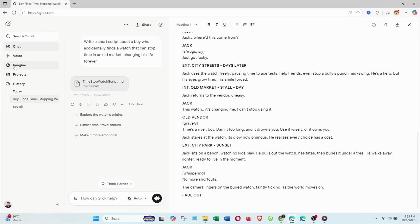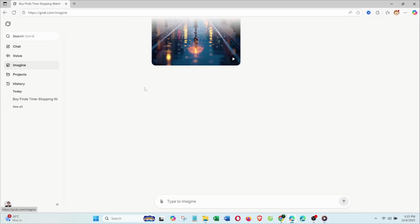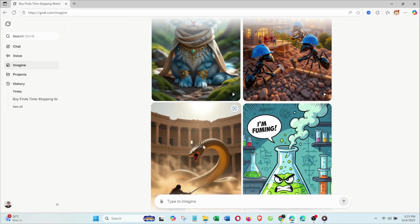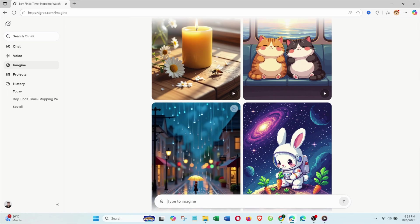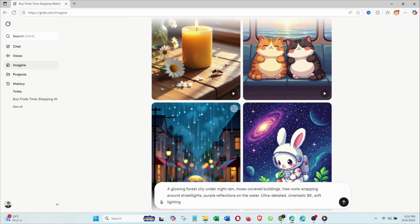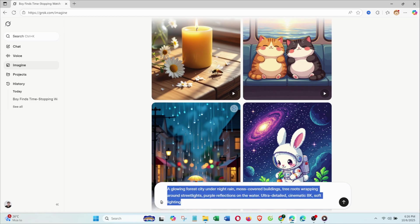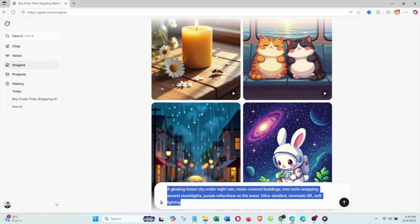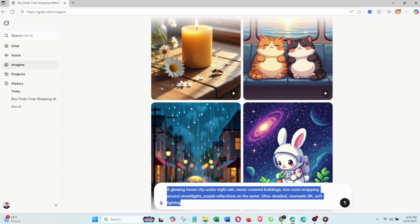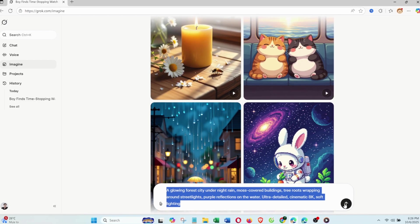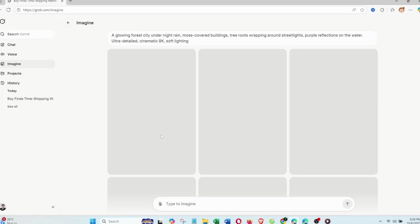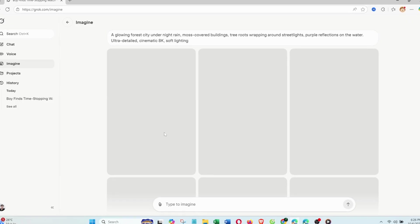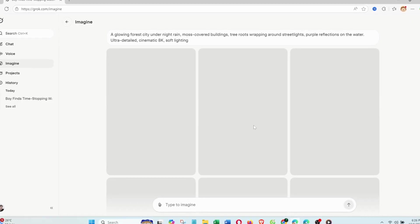Part 2: Image Creation. Next, I tried generating cinematic images. My prompt was: A glowing forest city under night rain, moss-covered buildings, tree roots wrapping around streetlights, purple reflections on the water, ultra-detailed cinematic 8K, soft lighting.